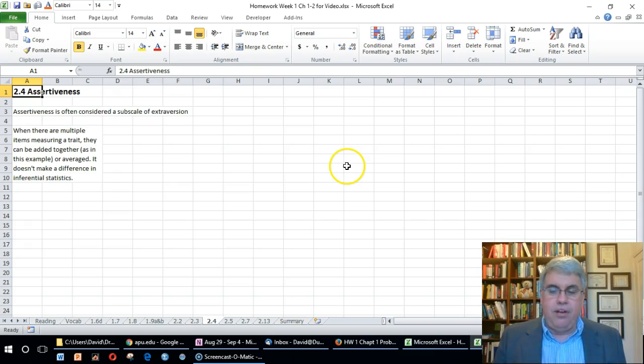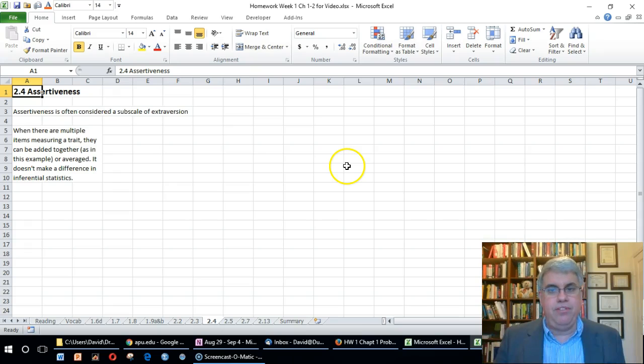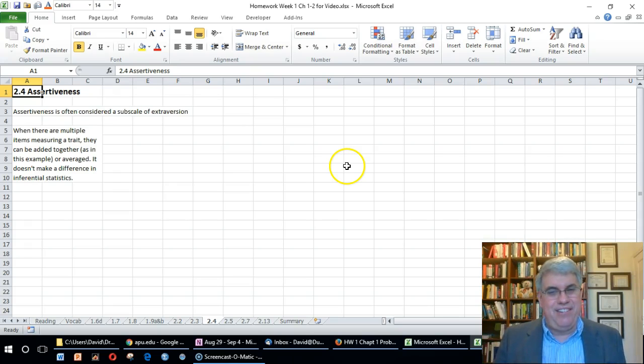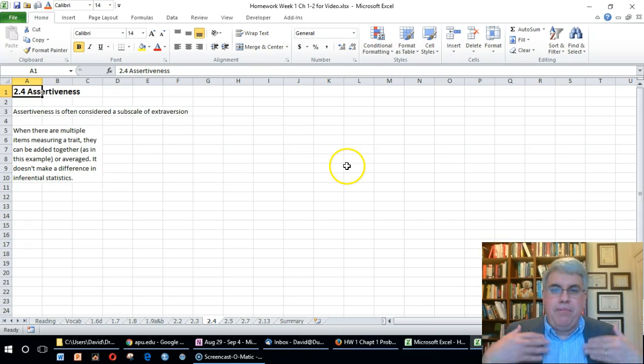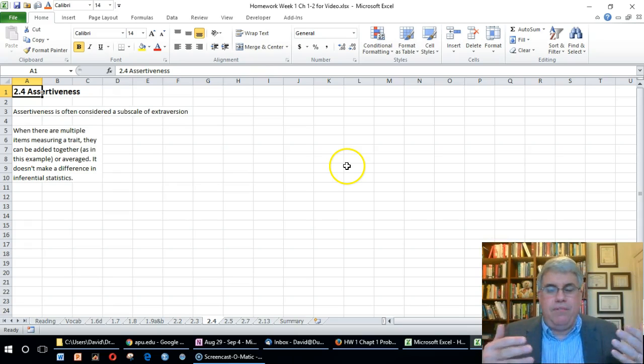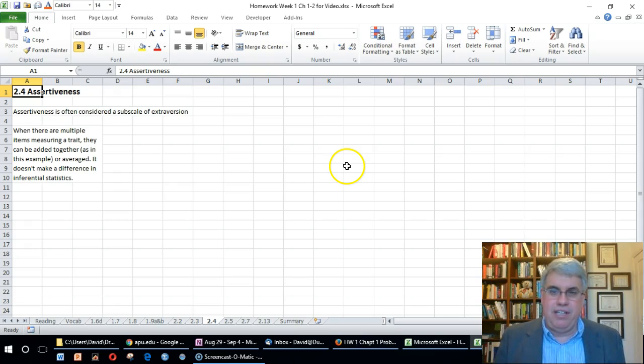Somebody might get a score of 60 as high as possible. Does that mean they're twice as assertive as someone who's 30? No, it really doesn't, because zero doesn't mean that you're not assertive at all. The concept of not being assertive can't be measured exactly.